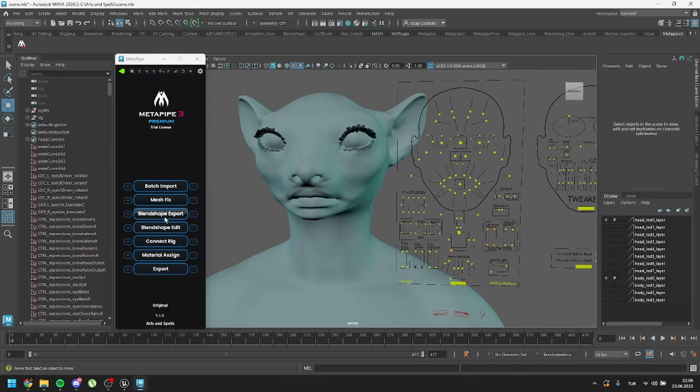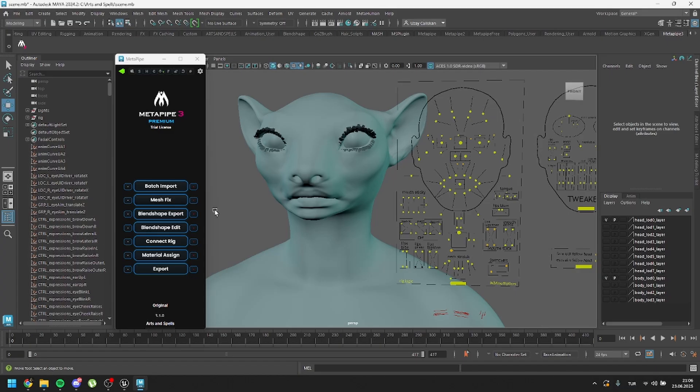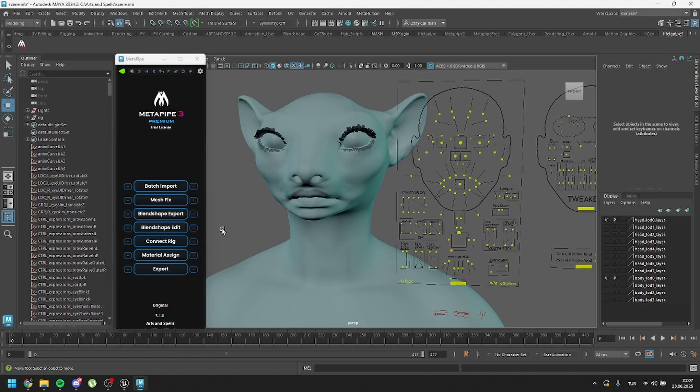If you are looking for high quality results, you need to do this. In MetaPipe, we have this blend shape export and blend shape edit buttons. Basically, we export nearly 60 to 80 blend shapes to outside. And then we split all of these blend shapes to the relative shapes. So at the end, you only edit those shapes, but you will have hundreds of shapes fixed. That is the beauty of MetaPipe.